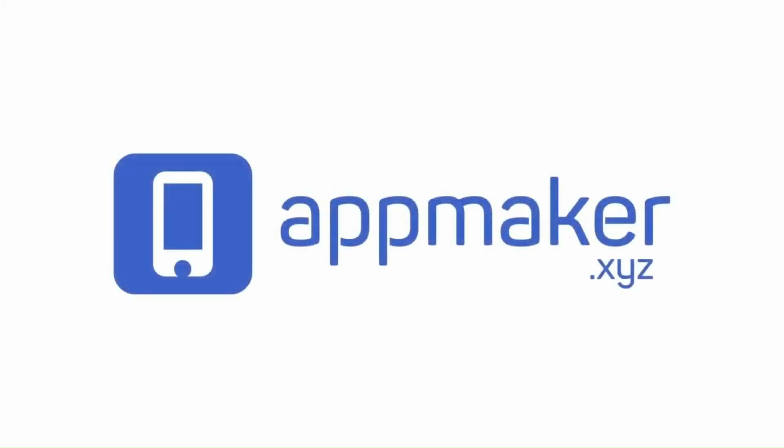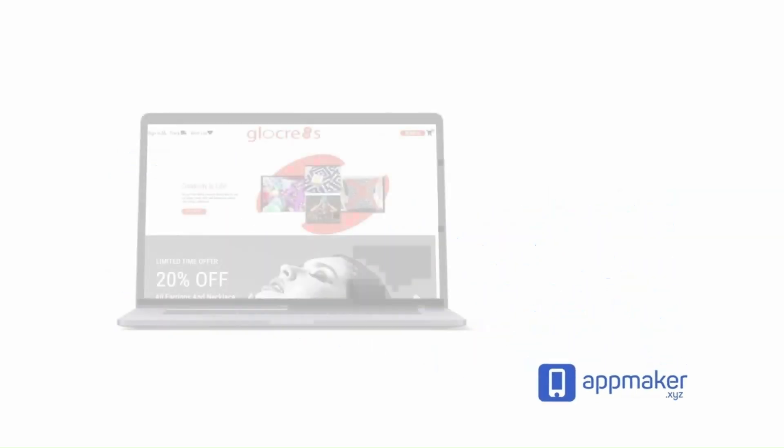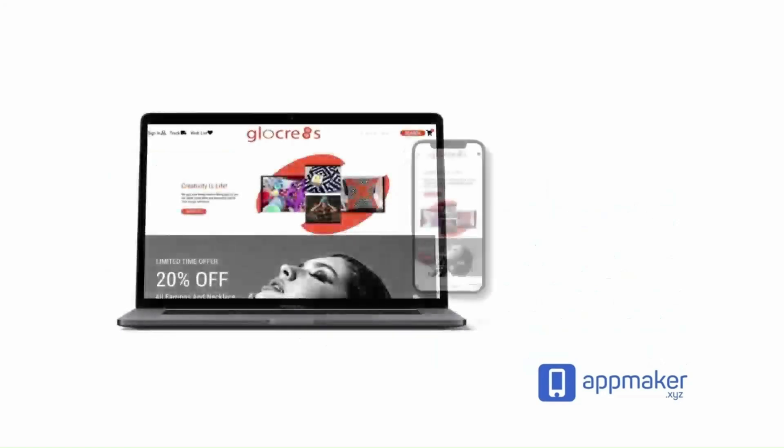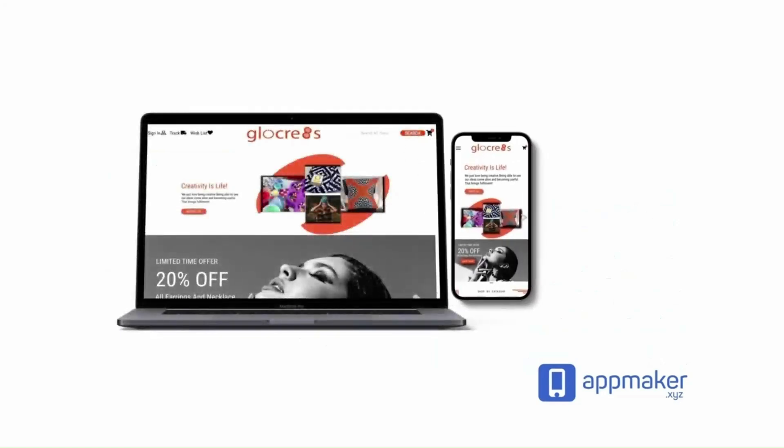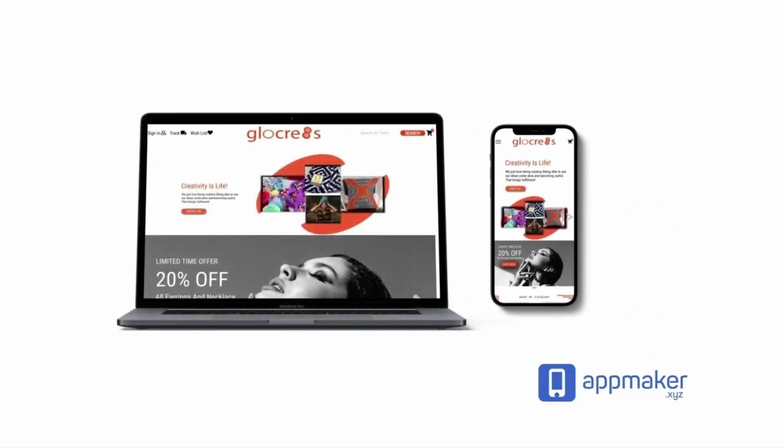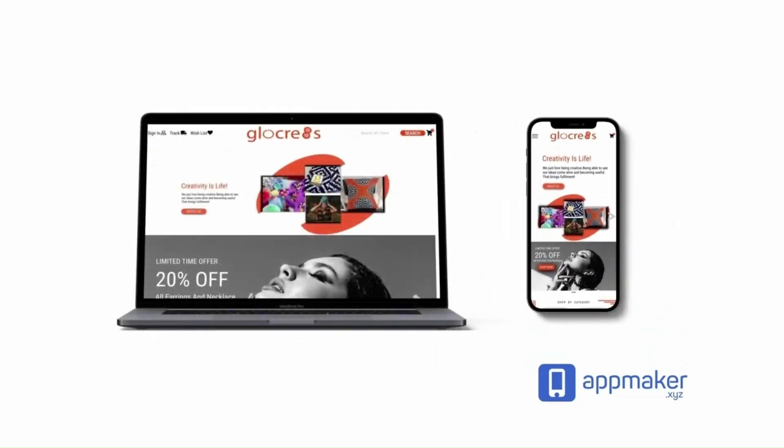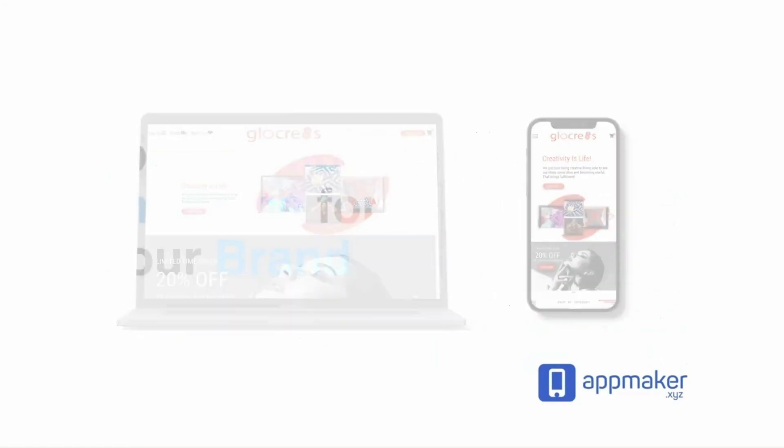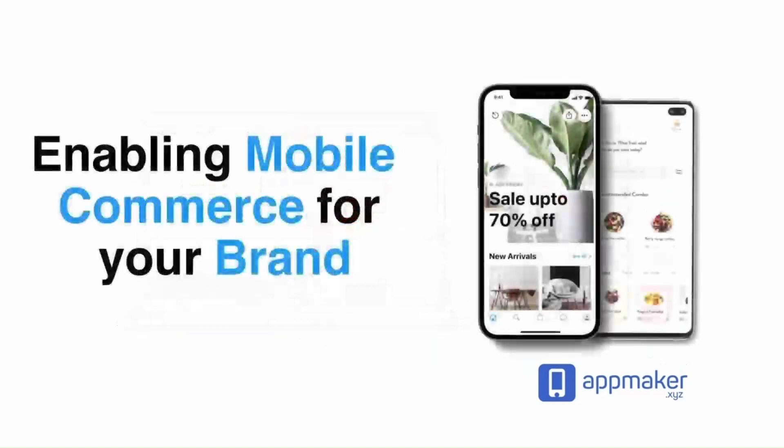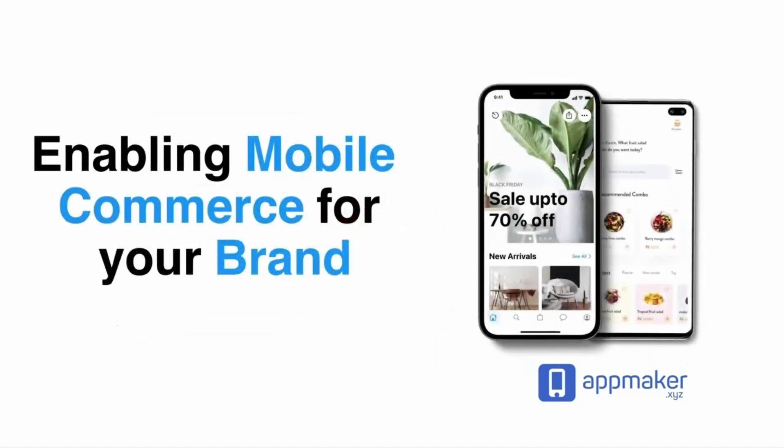This video is sponsored by App Maker, a WordPress plugin that converts WooCommerce websites to mobile apps. The Mobile App Builder helps you create native Android and iOS applications.